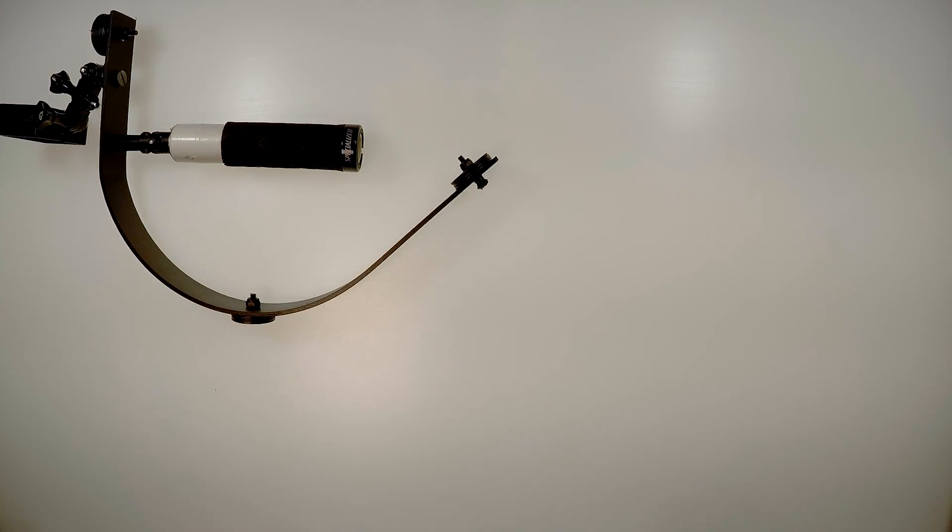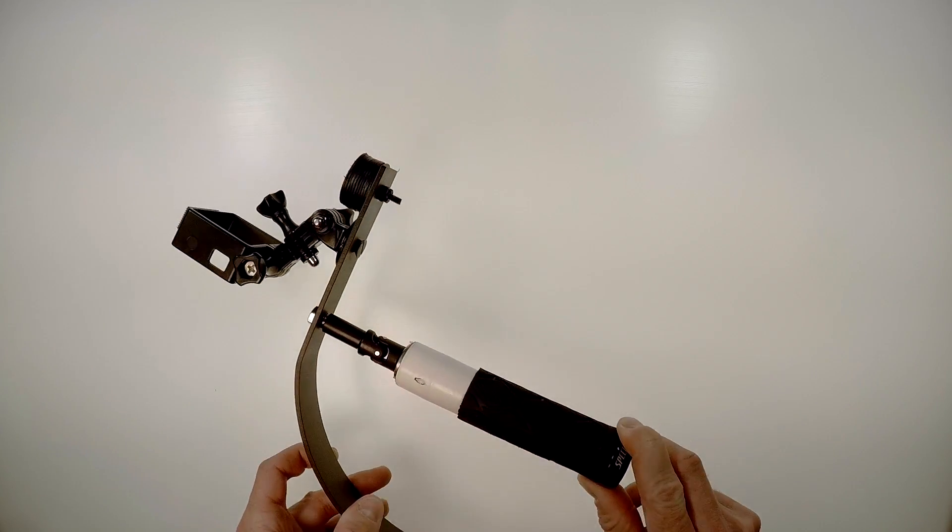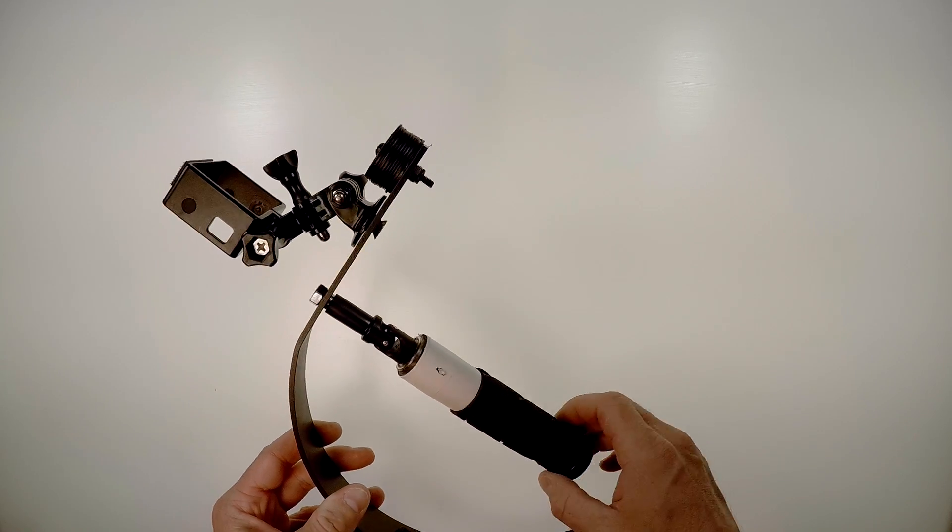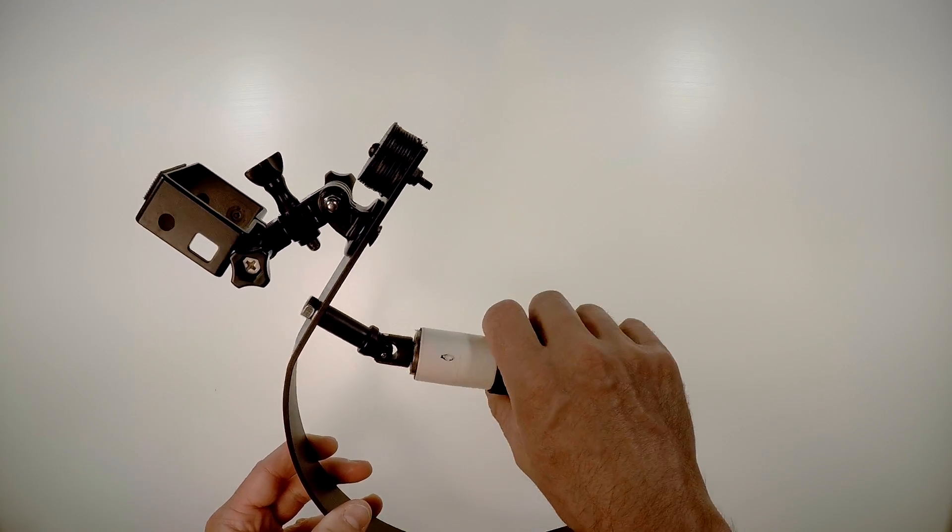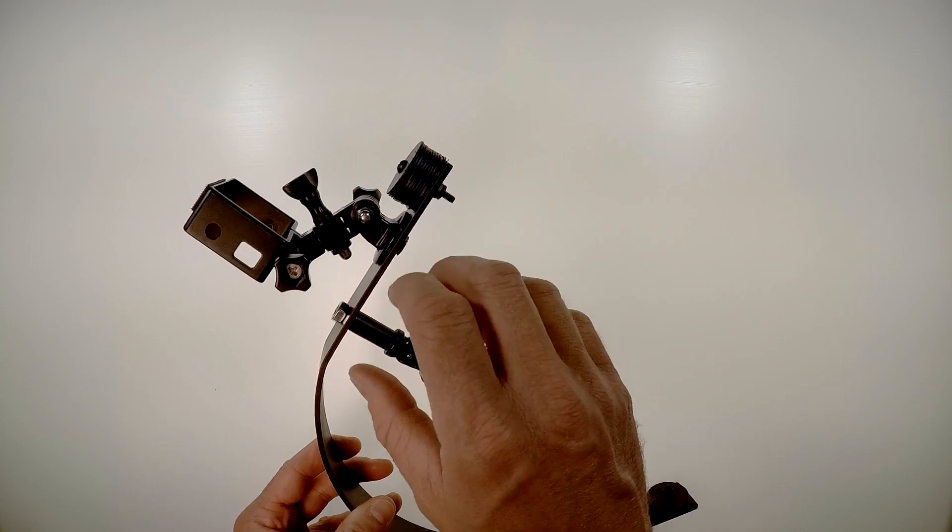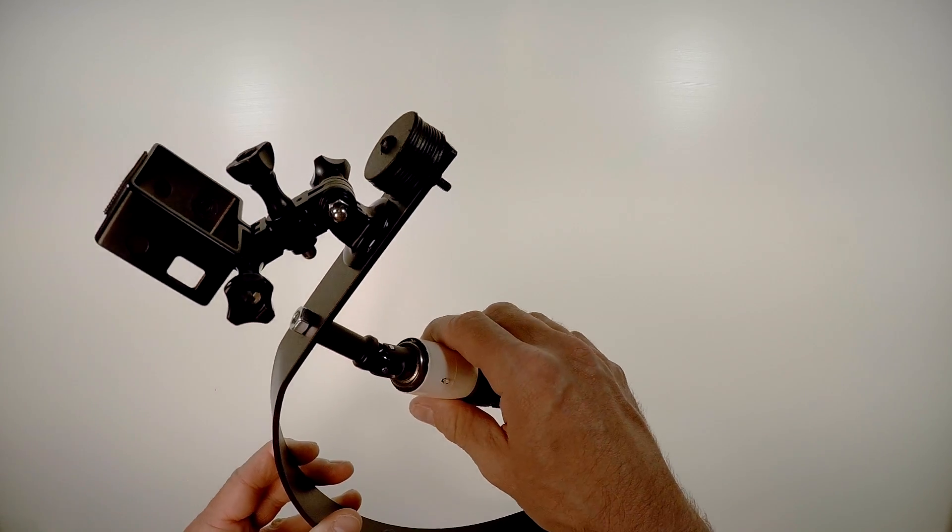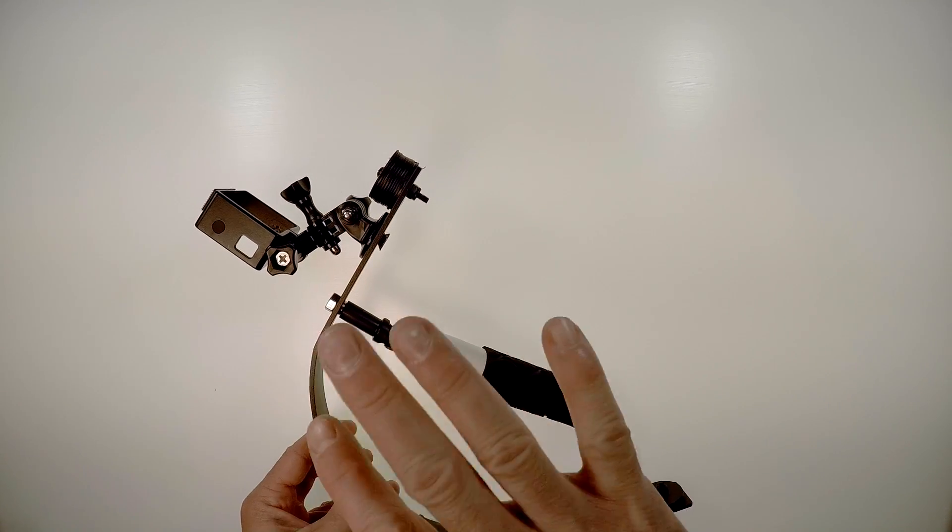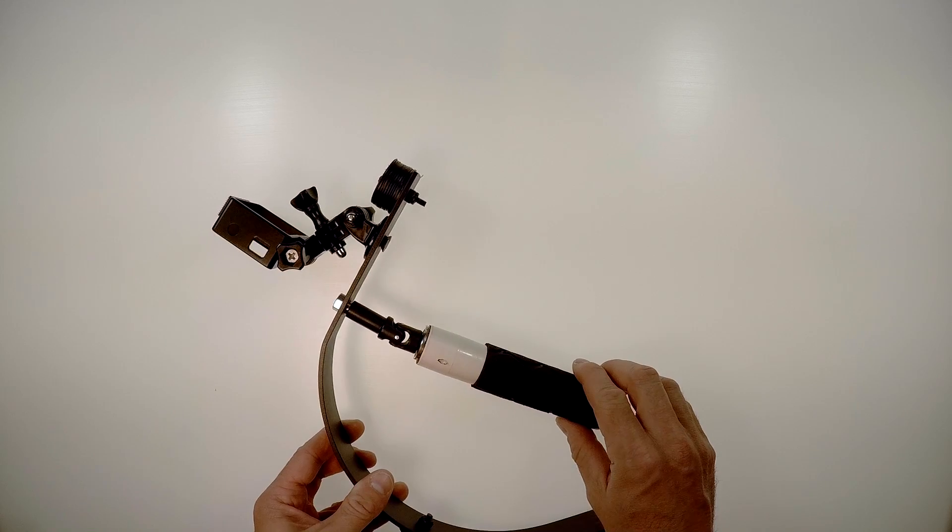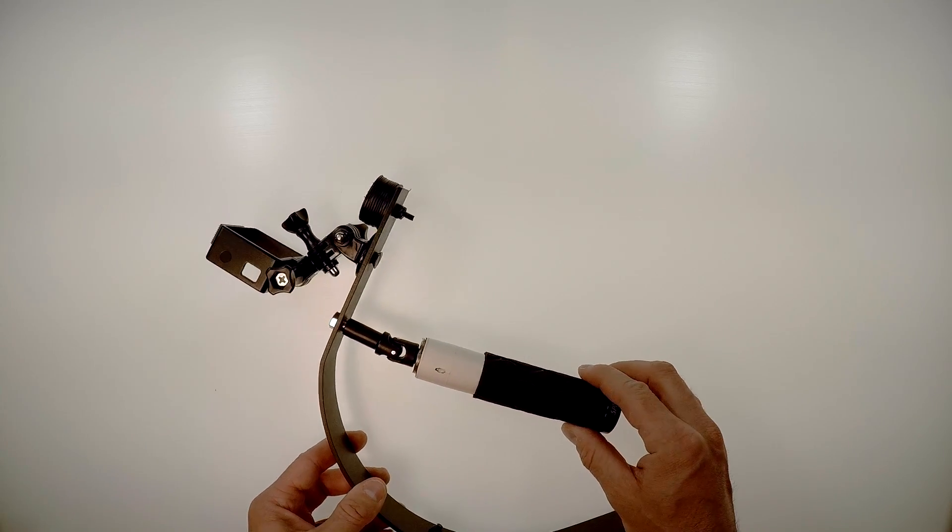So if you're not familiar with the Steadicam, it uses gravity and weights and balance to keep the camera up top and keep it steady. I mean, that's the whole point behind these two things is to stabilize your video.